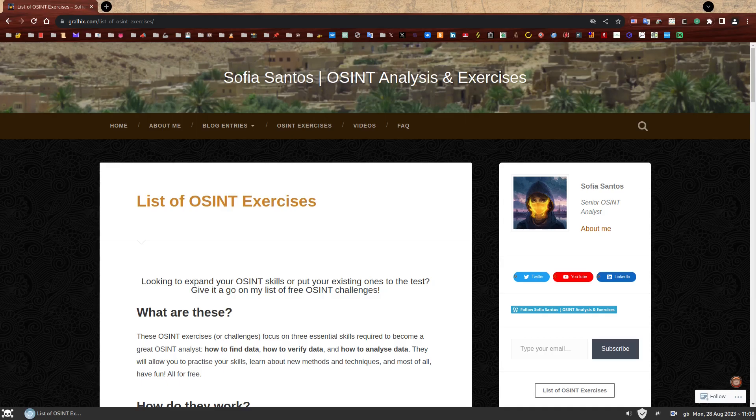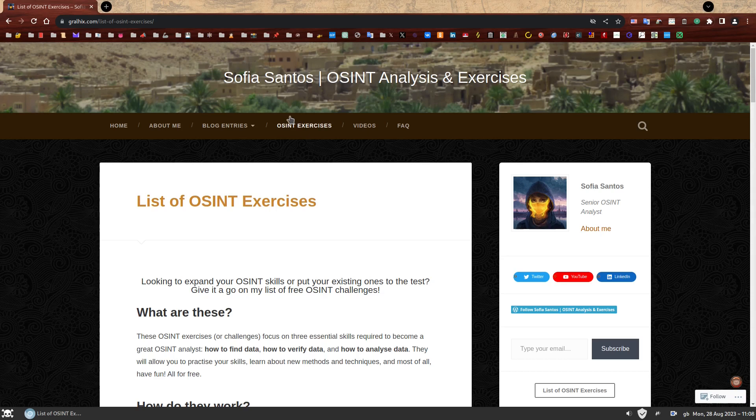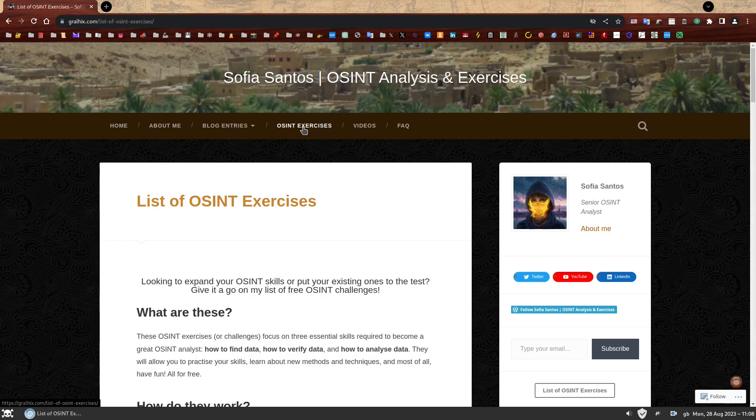Hello, my name is Sofia and this is the walkthrough to OSINT exercise 020. We just need to find it first. On my website you can find a number of OSINT exercises to practice your skills. If you have not attempted to solve this one yet, you can find a link to my list of OSINT exercises in the description and give it a go first. If you're here because you got a bit lost, I hope you find this video useful. Right, let's do this.